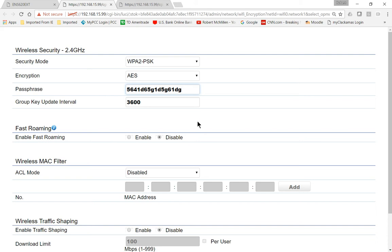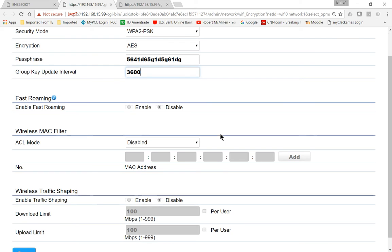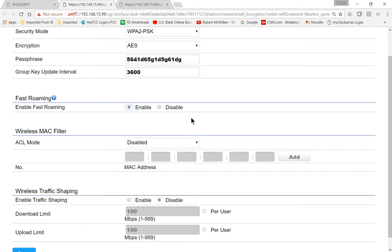And you can leave the key update interval on the group if you want. If you go to a smaller amount, then it's going to update the key a lot more often, which could cause some slowdowns. If we want to have more than one access point, you can turn on Enable Fast Roaming. And what that will do is it will allow you to switch between access points more smoothly around your home or business. If you only have a single access point, you don't need that.